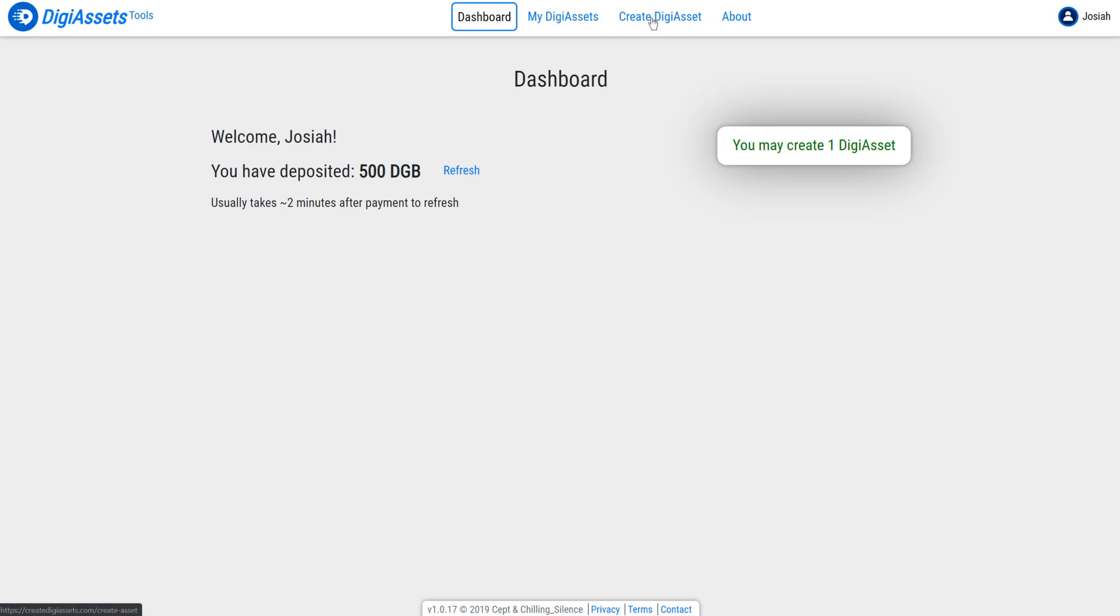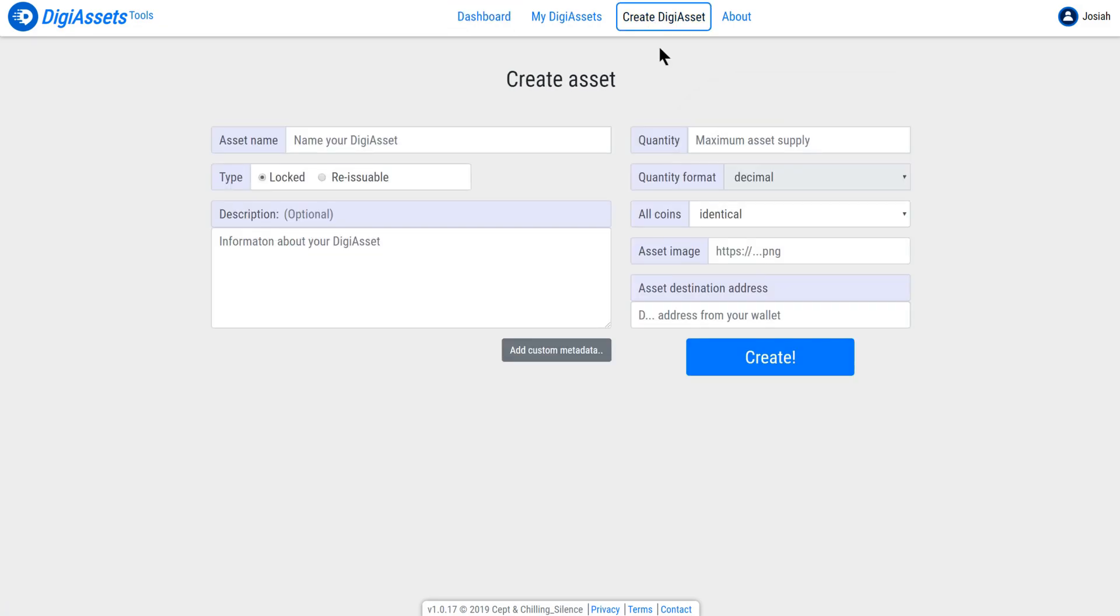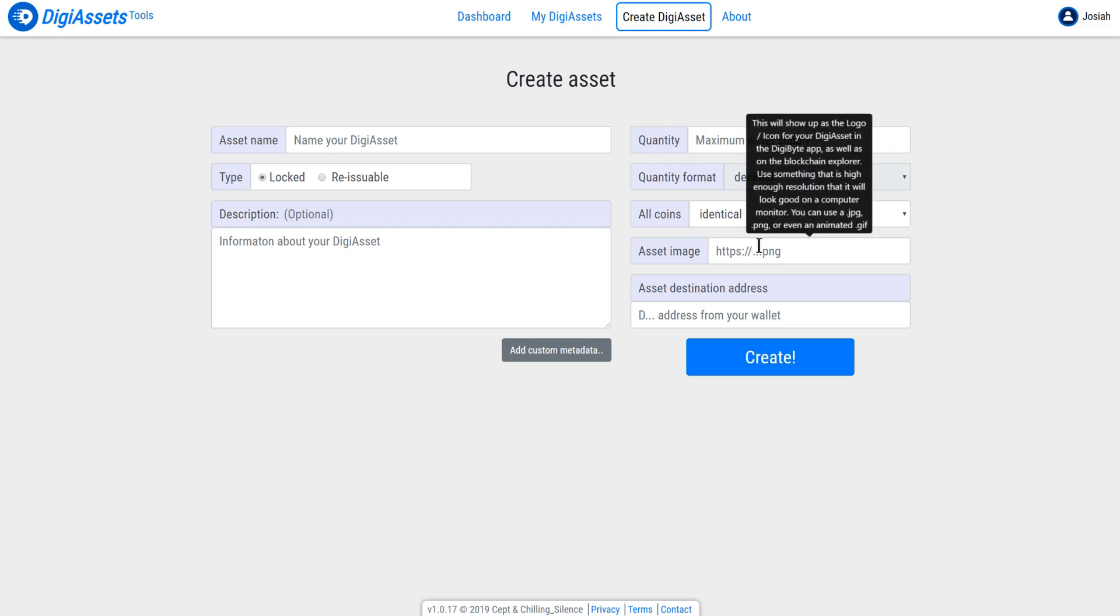Up the top, you can now click on create DigiAsset. There are a few fields that you'll want to fill out. One of the things that you're going to notice is it wants an asset image here. This mentions that you need to have this hosted somewhere, for example, on a website. What I'm going to do is I'm going to use the DigiByte logo and I'm going to upload this now to Imgur.